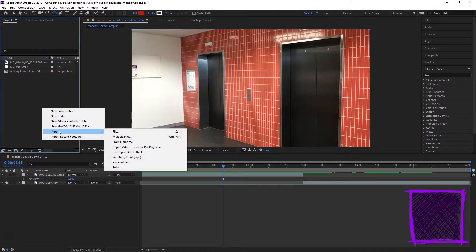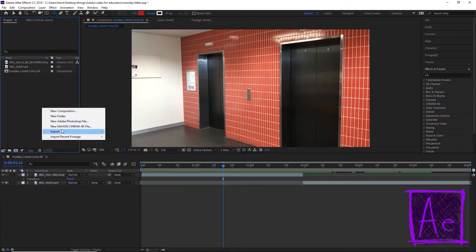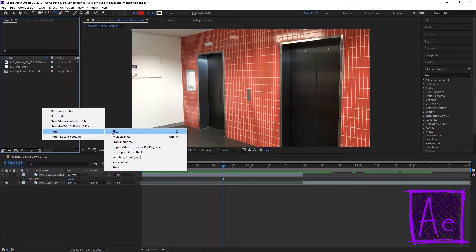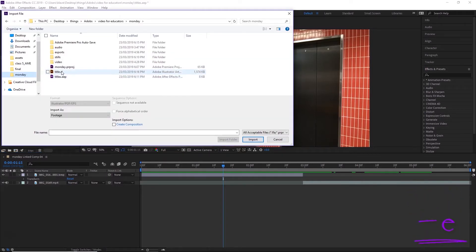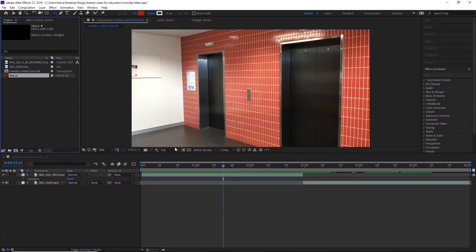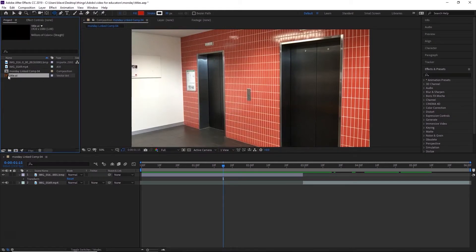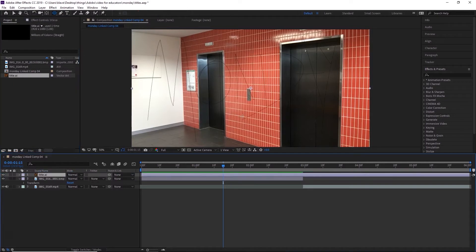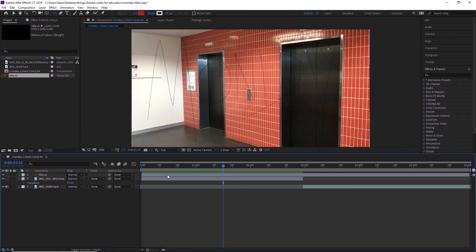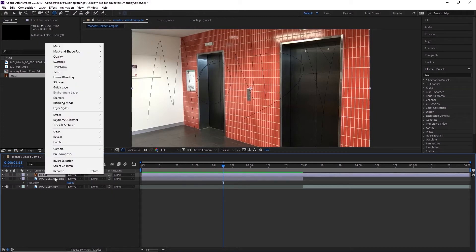All right, so I'm going to go back in After Effects. I'm going to right-click and go import file. I'm going to open that, import it as footage, that's fine. And I can drag it in. You'll see it just says Monday over the top of everything. Nothing fancy so far.